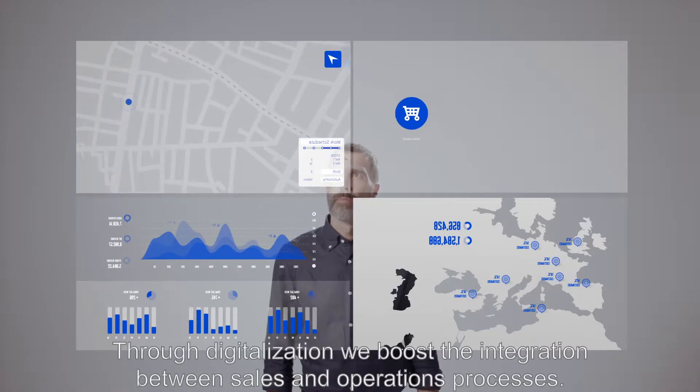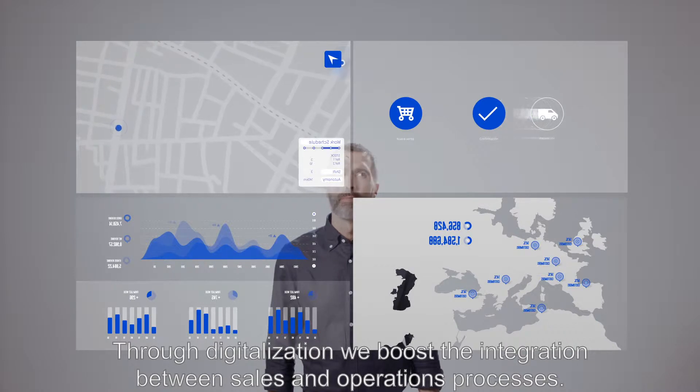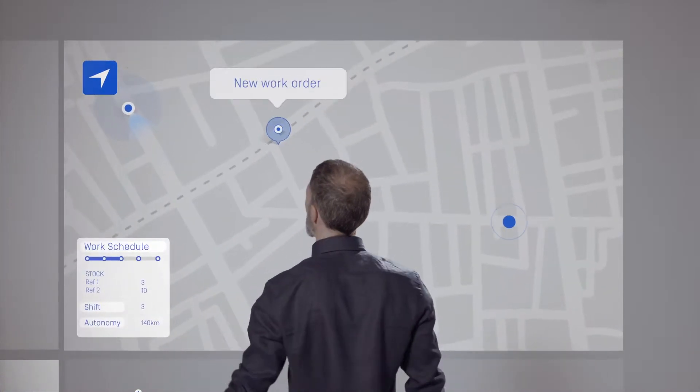Through digitalization, we boost the integration between sales and operations processes. For example, we close the sale of a service and optimize its installation in the same day.